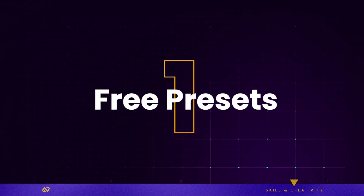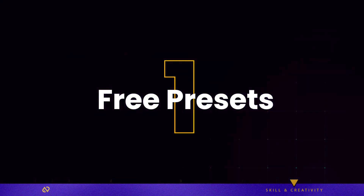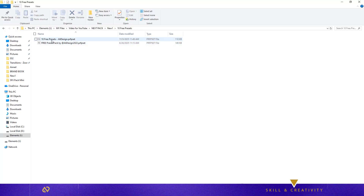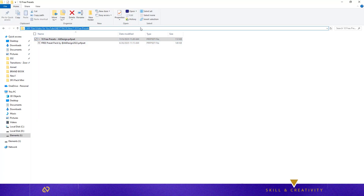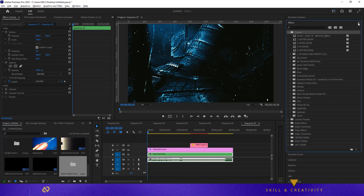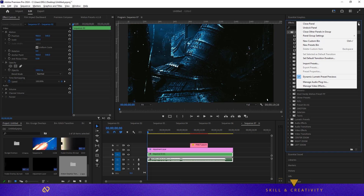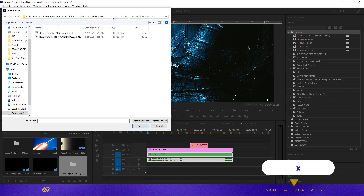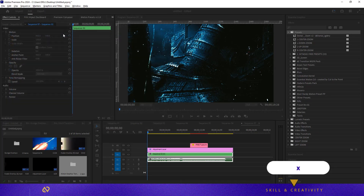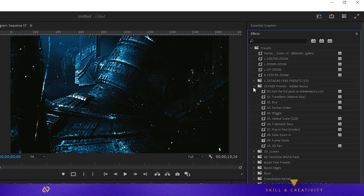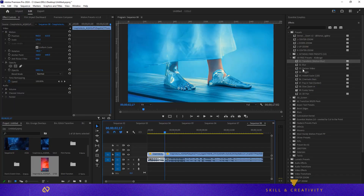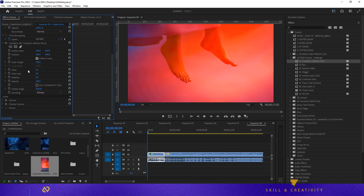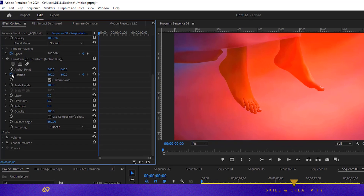Section 1: Free Presets. These 10 presets are your go-to tools for fast cinematic edits: Transform, Blur, Darken, Wiggle, Instant Scale 120, Cinematic Bars, Pop-In Text, Slow Zoom In, Funny Voice Changer, and 3D Pan. They're designed for both beginners and pros — just drag, drop, and boom! Your edit instantly looks clean and dynamic.